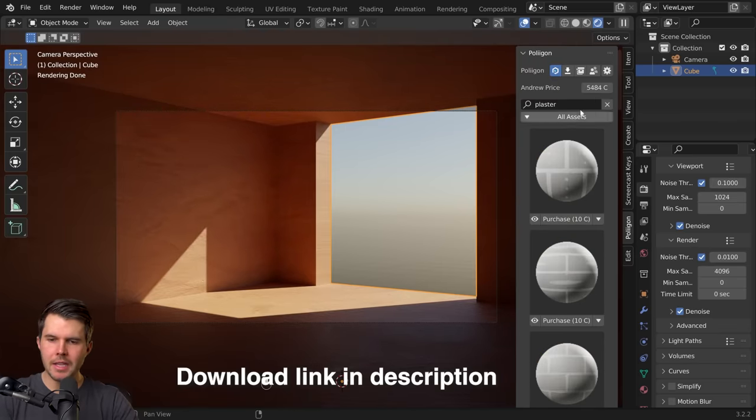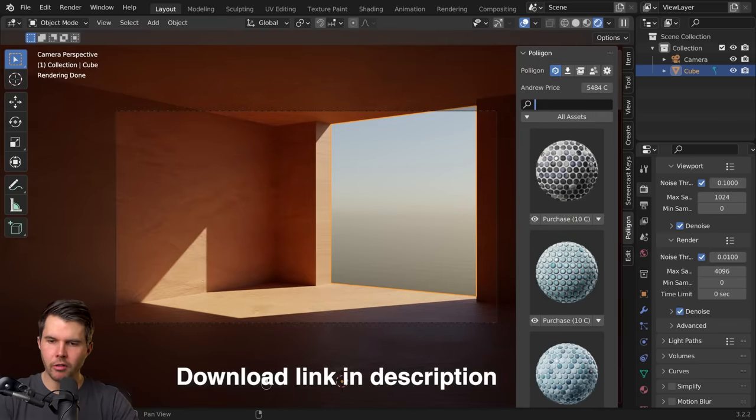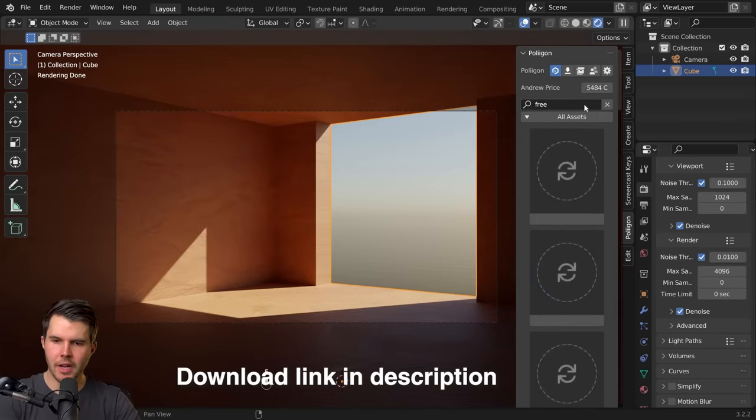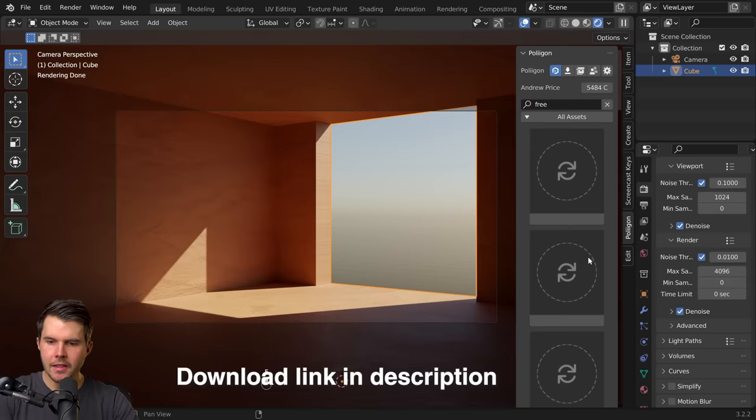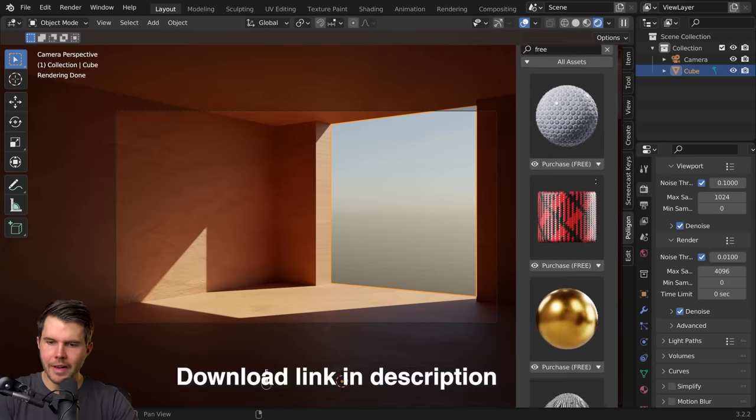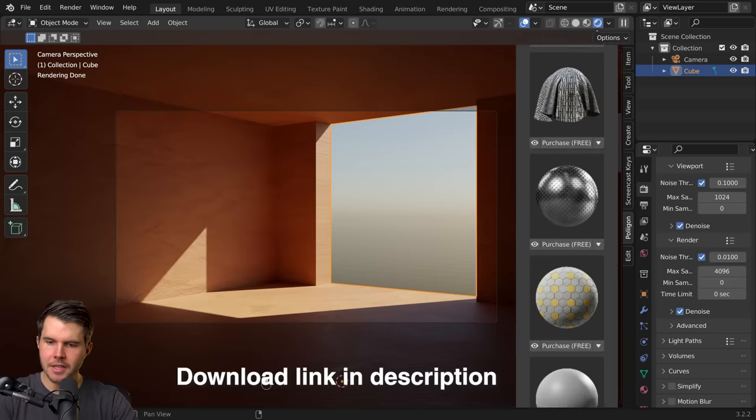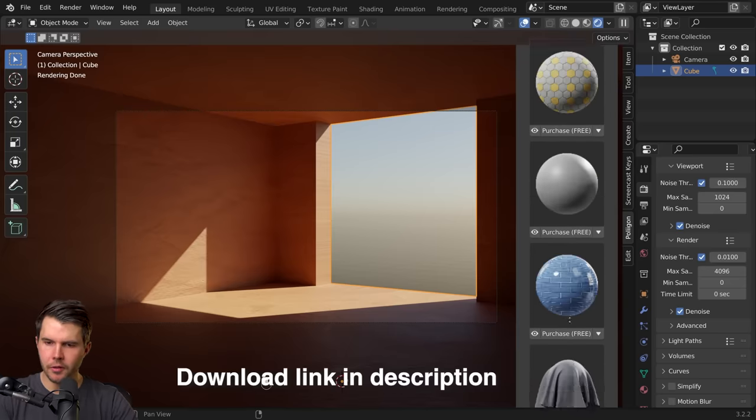Most of the assets require credits but if you type in free then you can also find 100 assets that you can download for free.